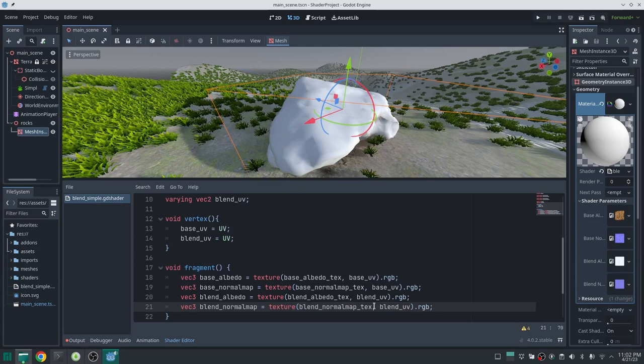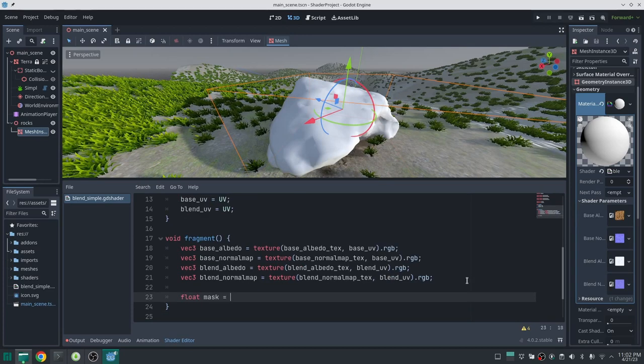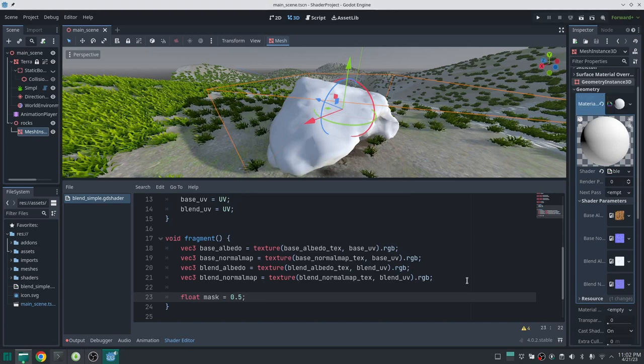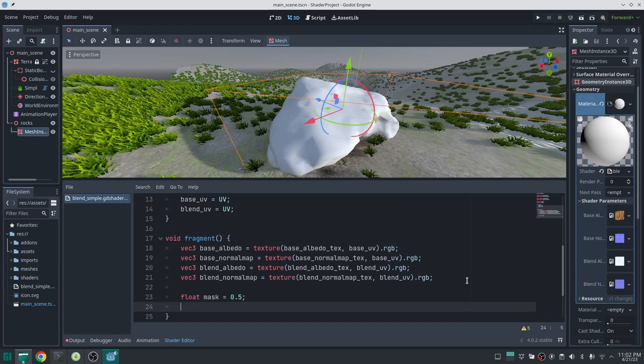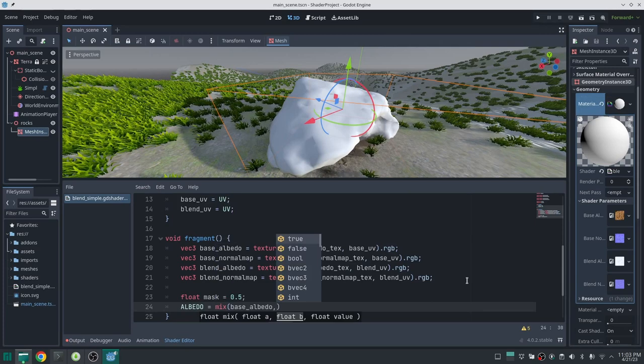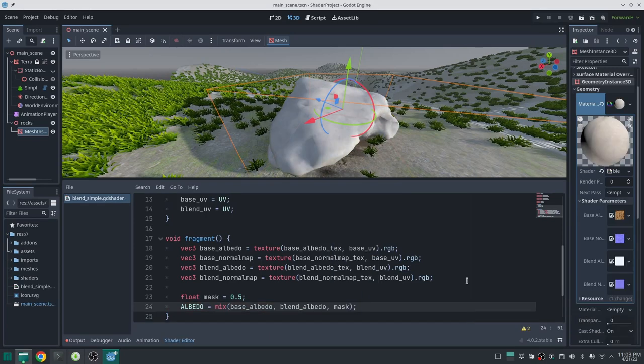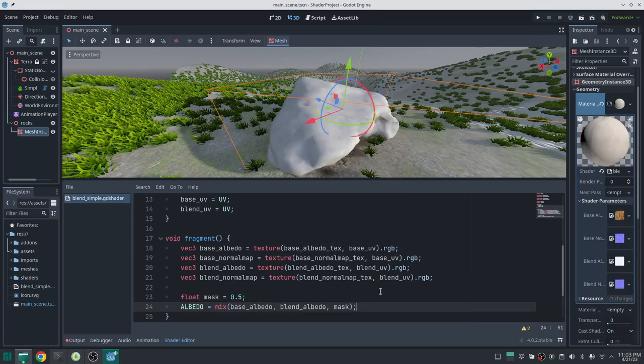Now we should mix these two textures. I define a float variable called mask and set its value to 0.5 for now — this entire tutorial is about setting the correct value for this mask. I then mix between the base albedo and blend albedo based on the mask and put the result into the output albedo. At 0.5 it shows a color between rock and snow, which isn't ideal.